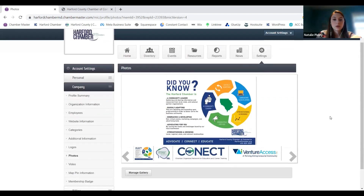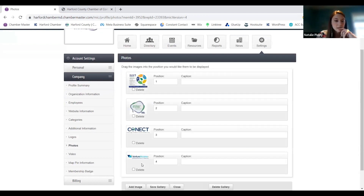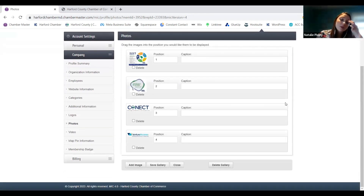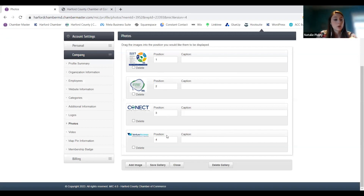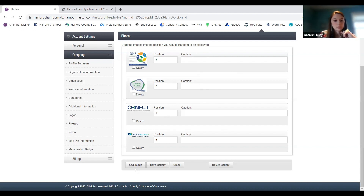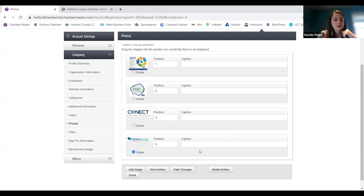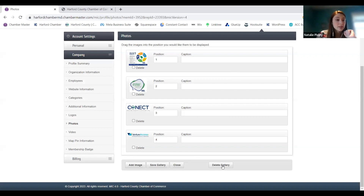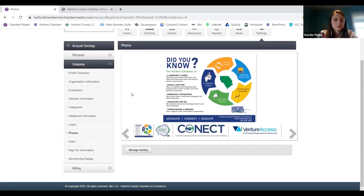Photos — this is where you upload all of the pictures that show up at the bottom of your page. When you click on manage, you can upload up to 10 photos. You just indicate what position you want them in and you can add a little caption describing what they are. You can add a new image, save if you make any changes, and if you want to remove an image just click delete. That's where you put all your pictures for your company — just make sure you're under this company tab.